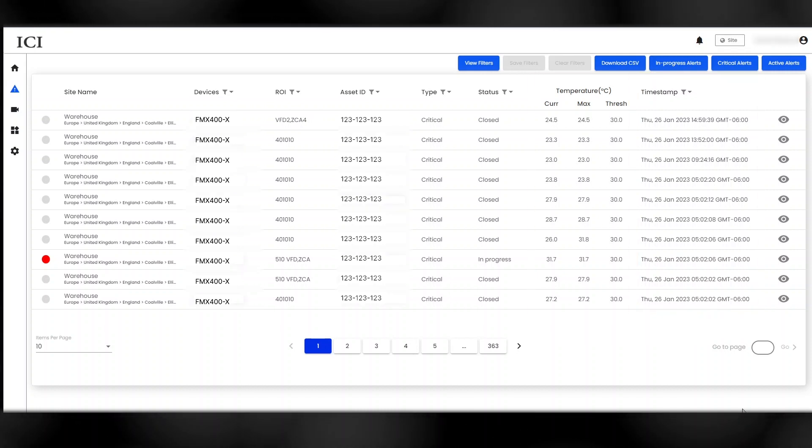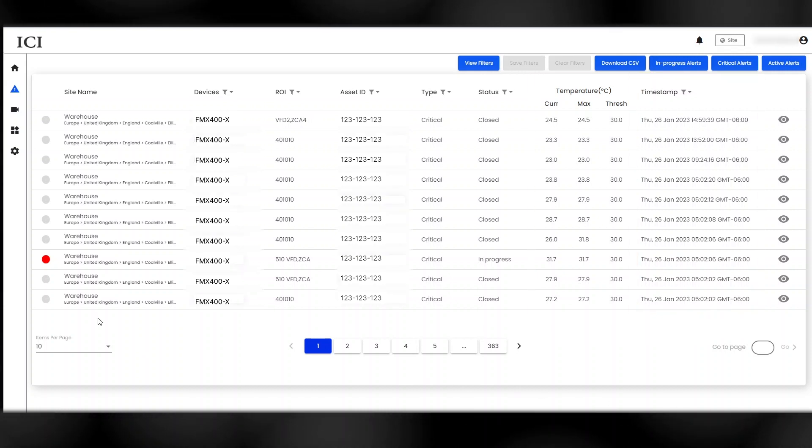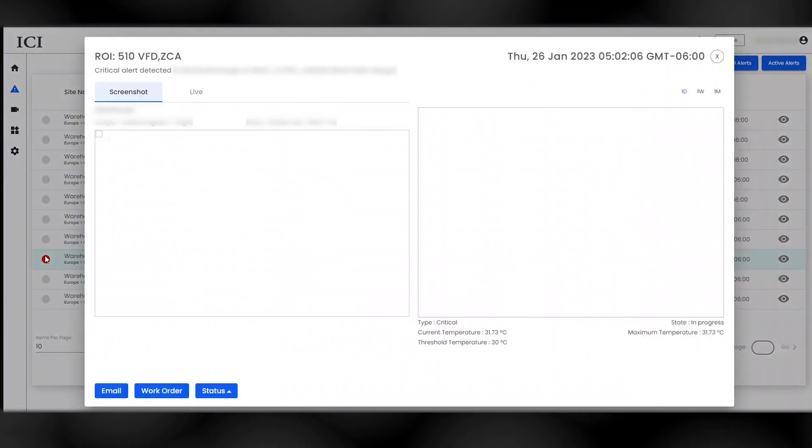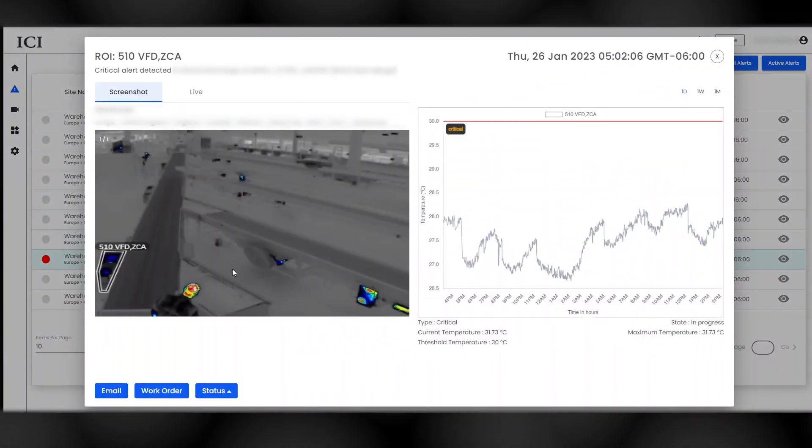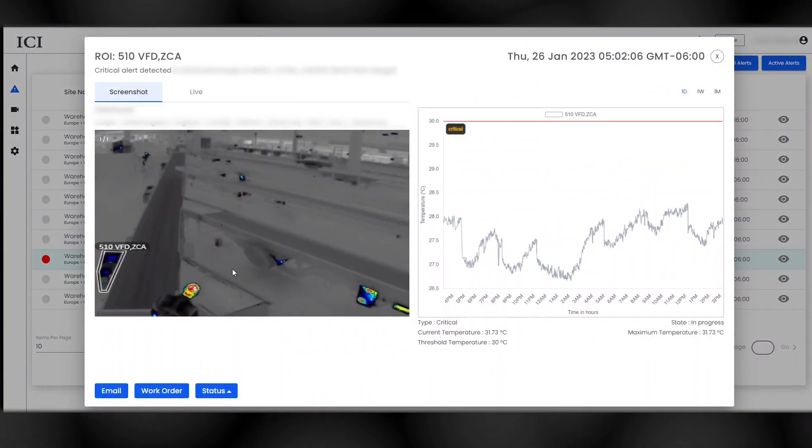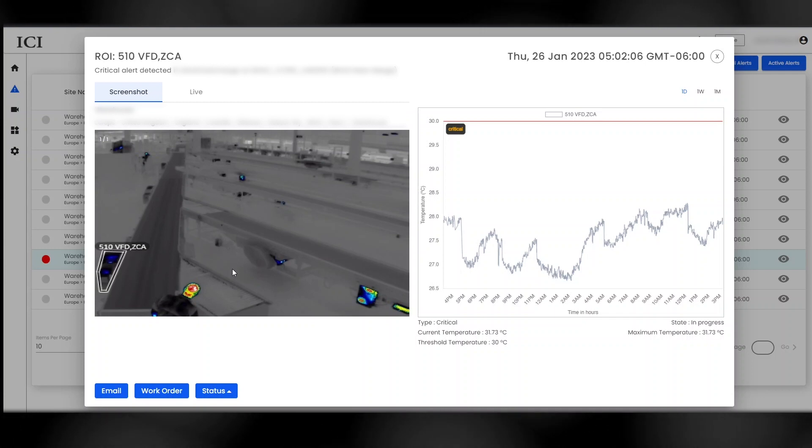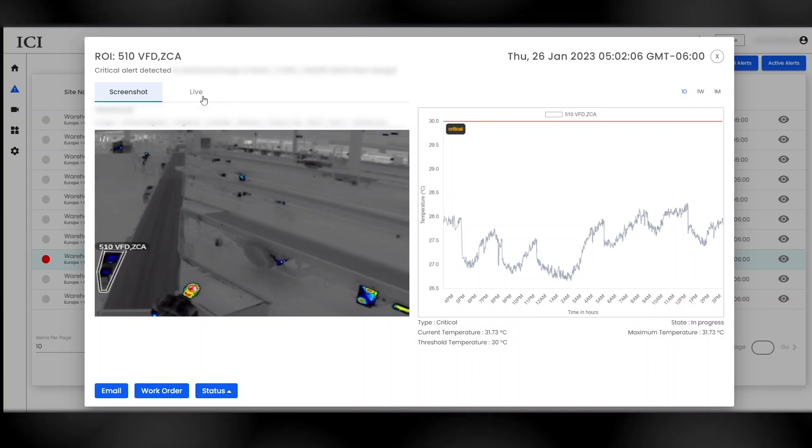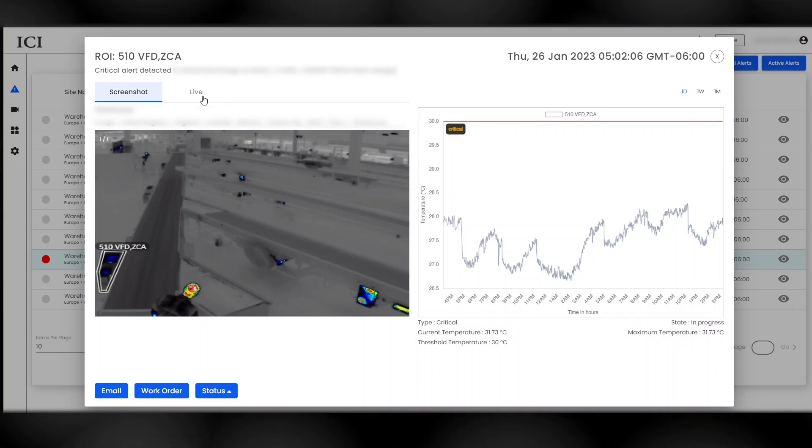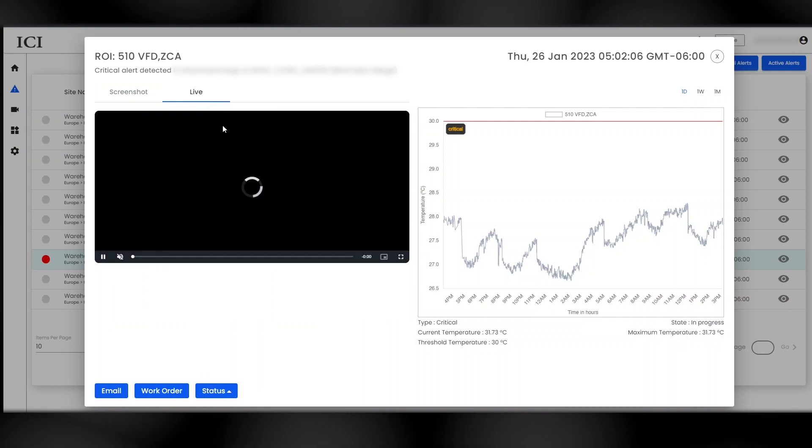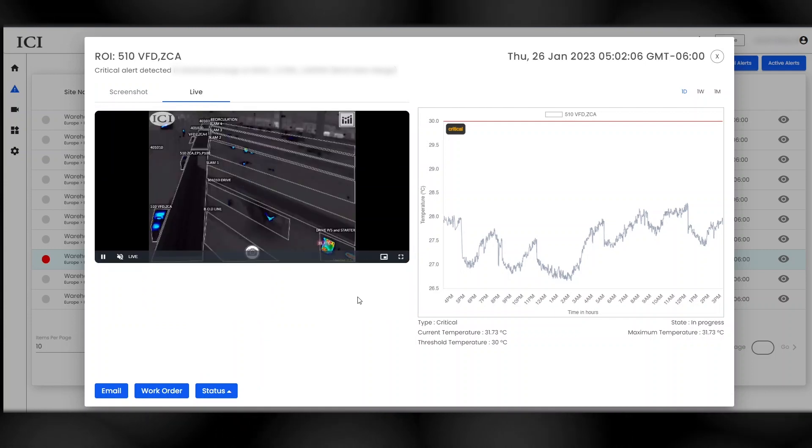Click on an individual alert and a screenshot of the thermal analysis displays alongside a temperature difference graph, charting data that can be viewed by last day, last week, and last month. Click live to see a live feed of the critical asset.